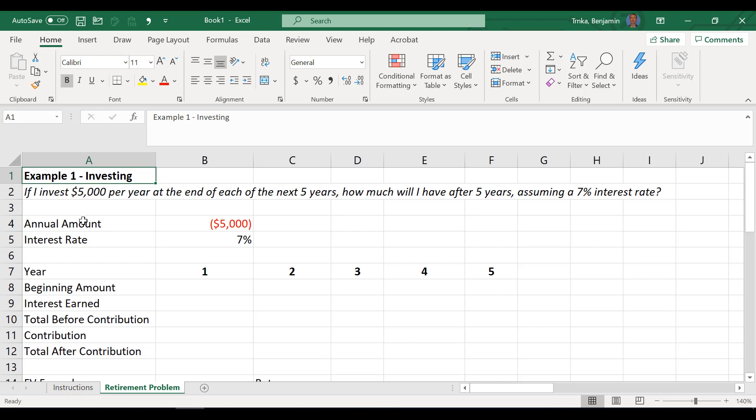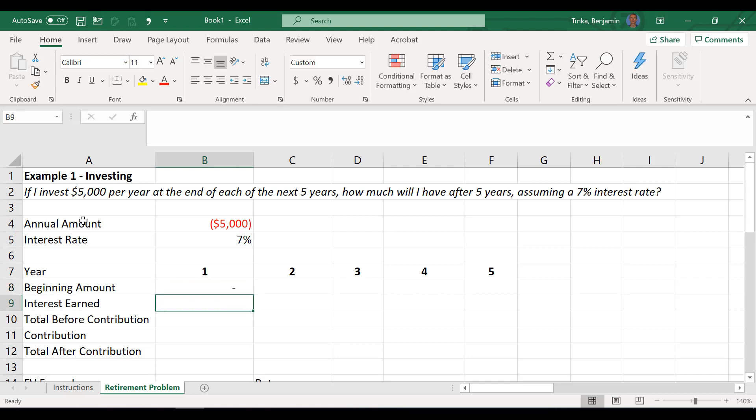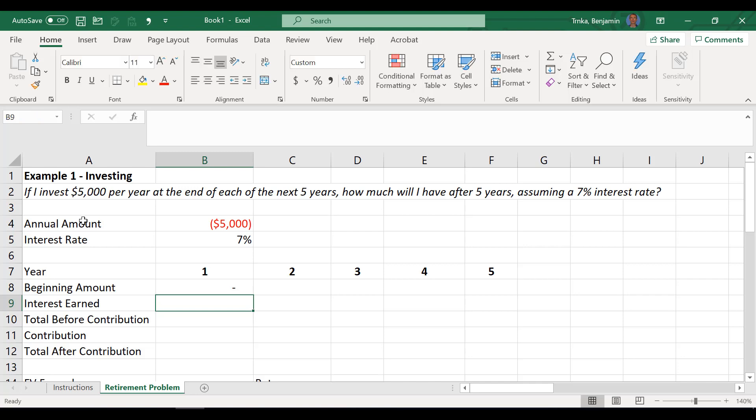Yep. So just keep that in mind whenever you start working with these formulas. We're going to show two ways to do this one. One is definitely the slower approach, but it'll just kind of show you how it builds up. And then the second will be the shortcut approach to this. So the beginning amount, what do you think there Ben? What should I put in this one? So beginning amount, zero. We don't have anything right now. We're going to start at the end of this year. So if you don't have anything, are you going to earn any interest on it? I would say no.